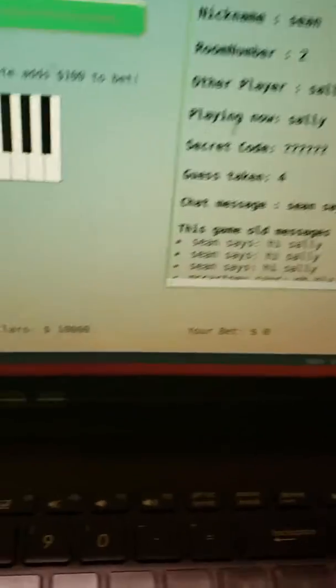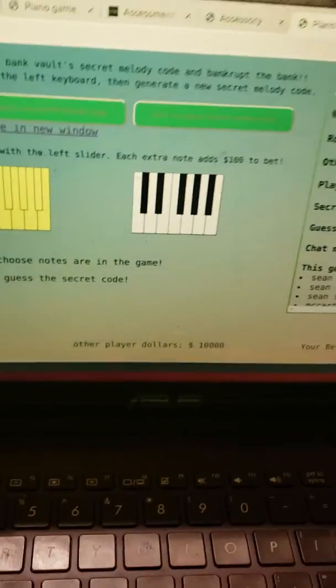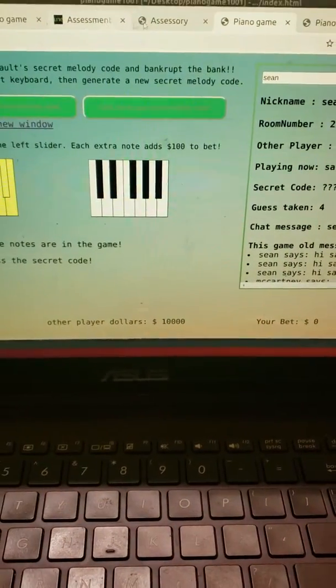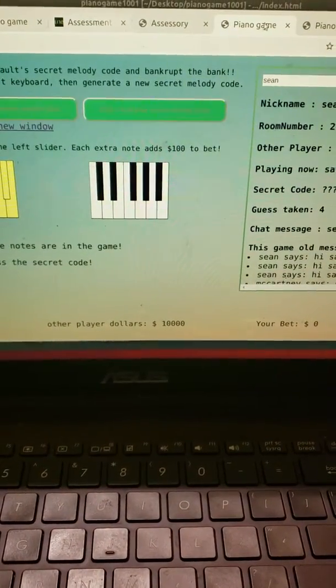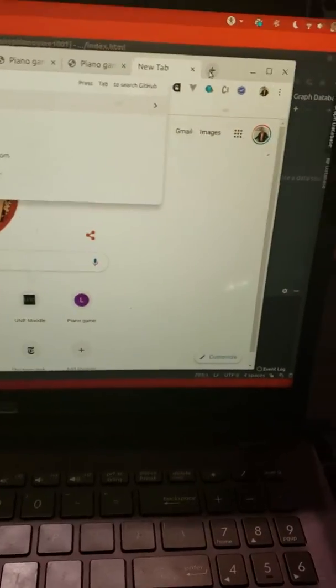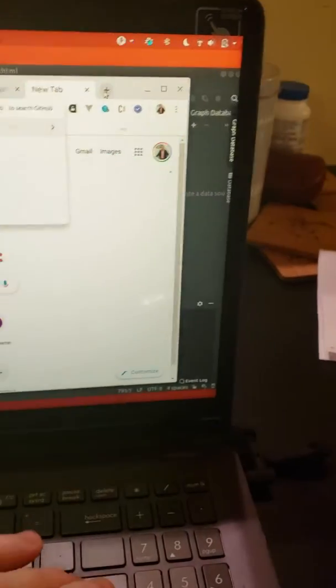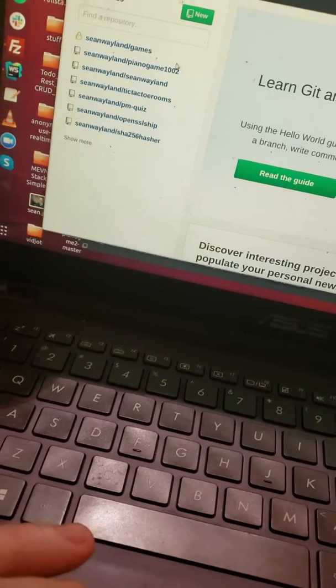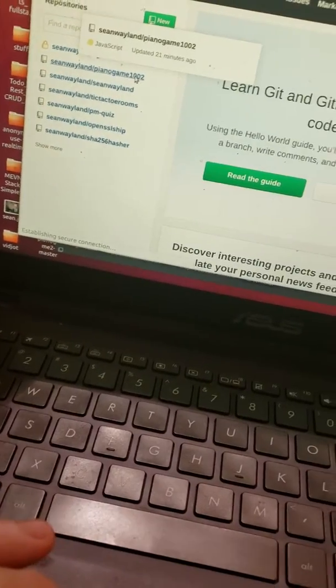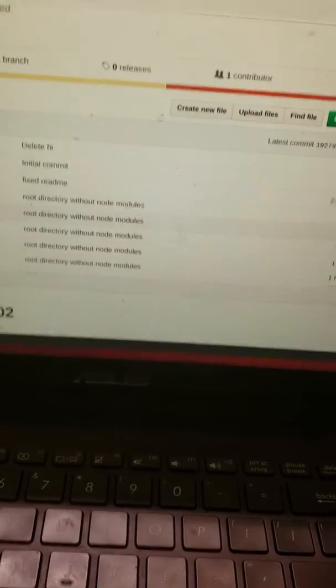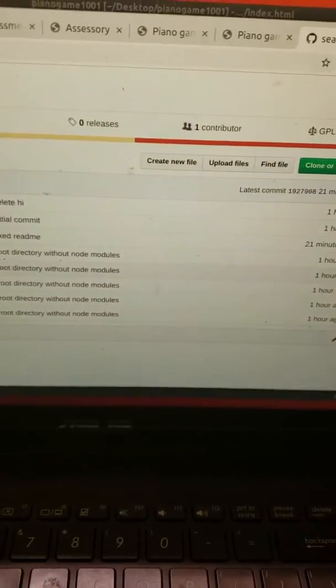So most of the game is created with Socket.io and Express. There's a GitHub here. Here's the GitHub. I'll quickly talk you through some of the code.